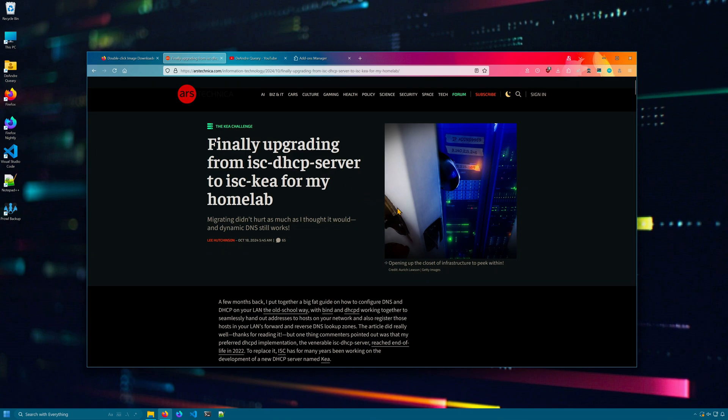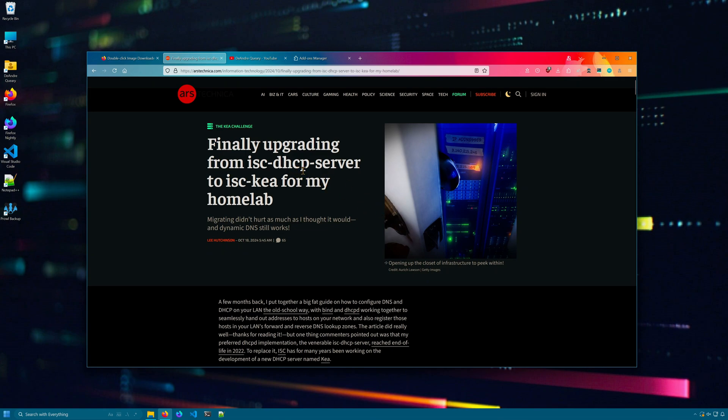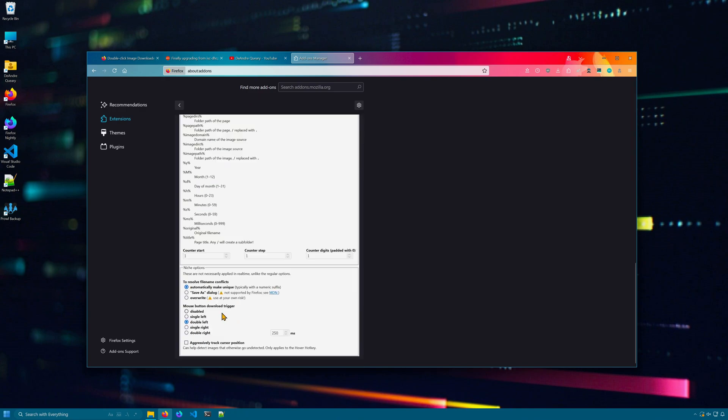This extension is really useful for websites that try to block you from downloading images. There's quite a few settings for the extension as well. At the bottom, you can set the mouse button behavior.